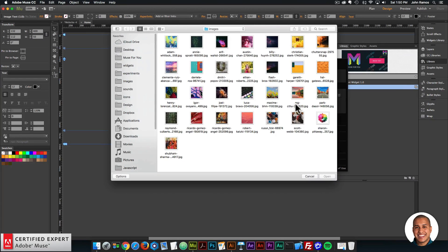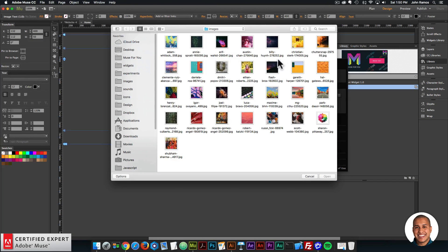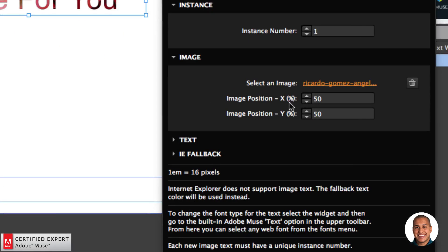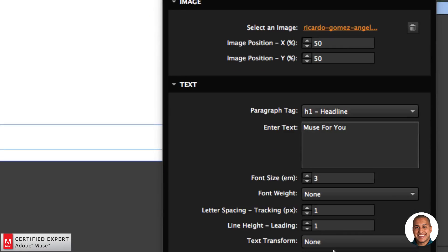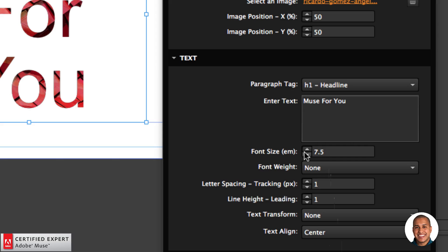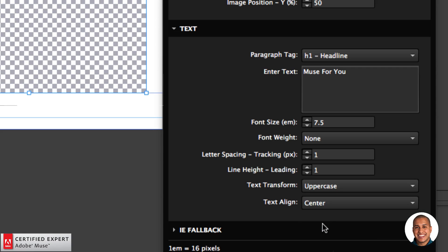I'll click "Add File" and select an image. You can change the image position on the x-axis and the y-axis — it's in percentage. You can also customize the text: you can change the paragraph tag, enter the text, and set the font size. I'm going to set it to 7.5 — the font size is in ems, so one em is equal to 16 pixels. You can set the font weight, letter spacing, line height, text transform, and text align.